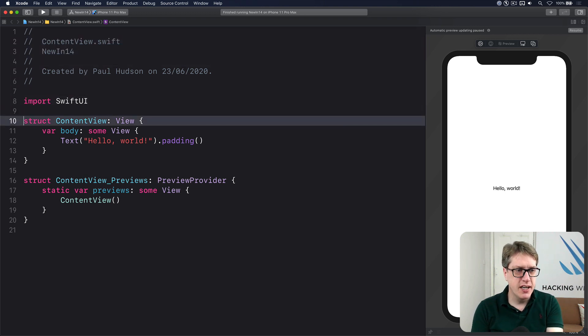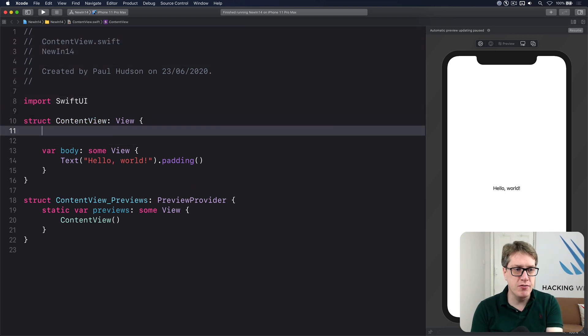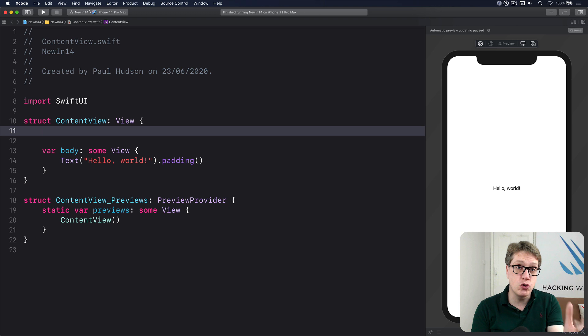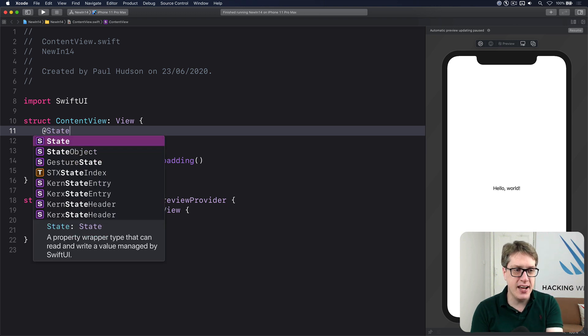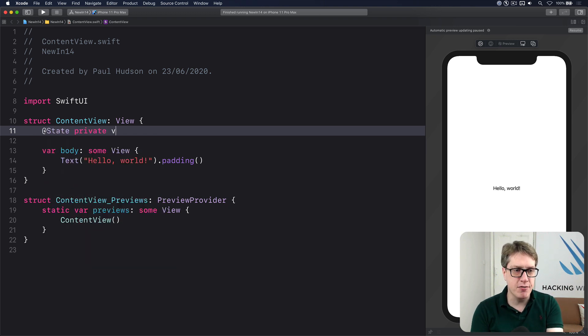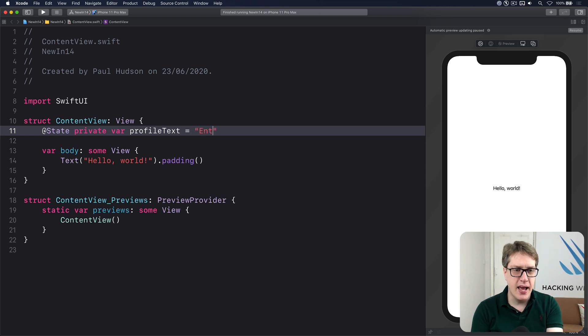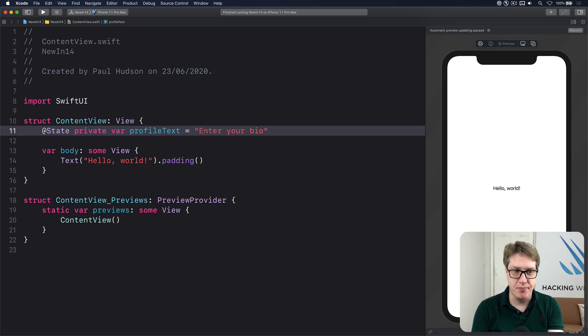First things first, in your content view, you'll make some state to store the string you want to edit. I'll do at state private var profile text equal to enter your bio by default.